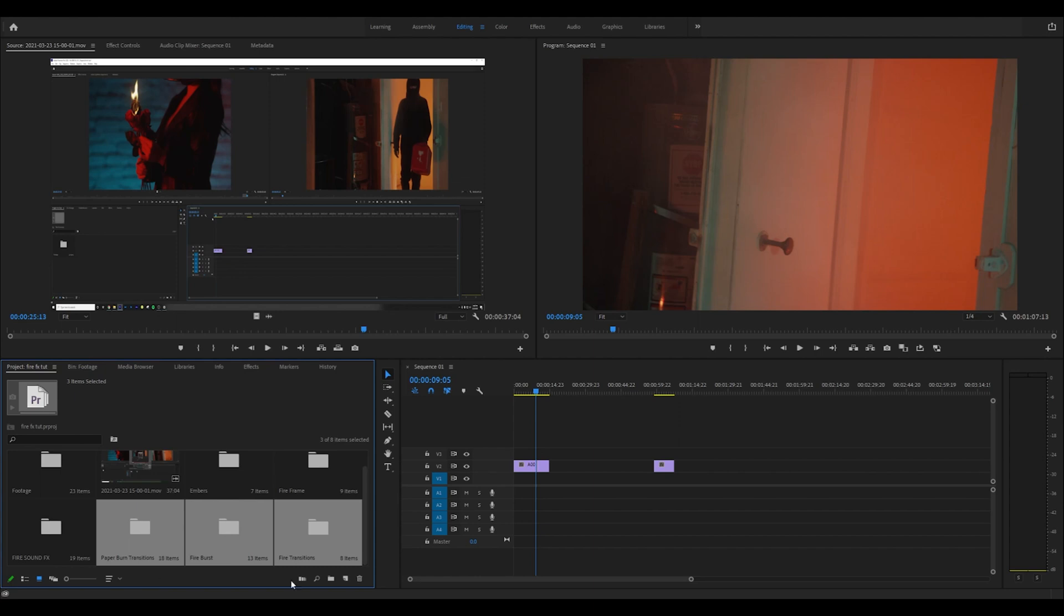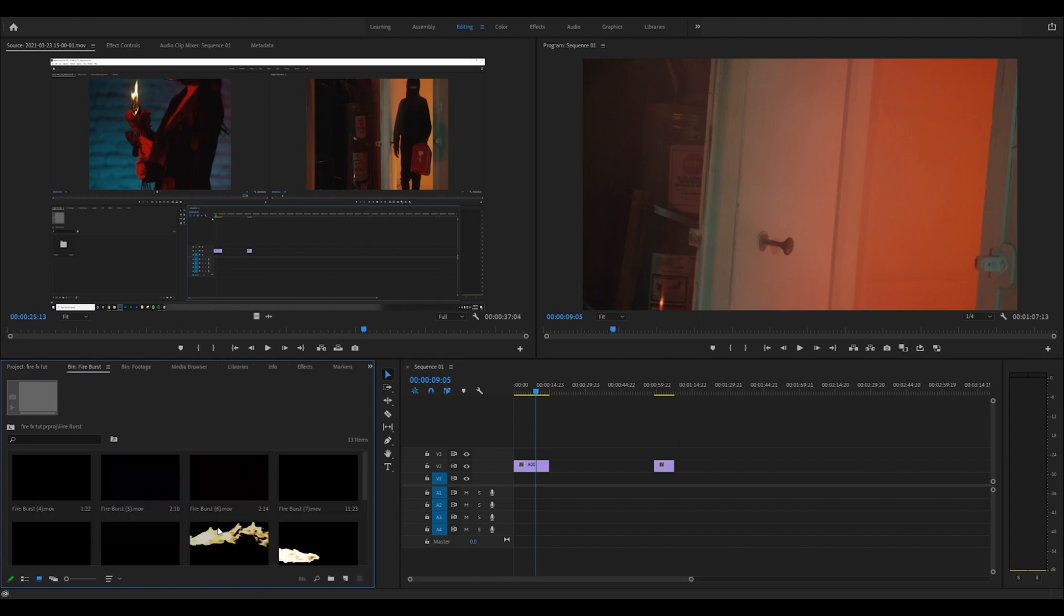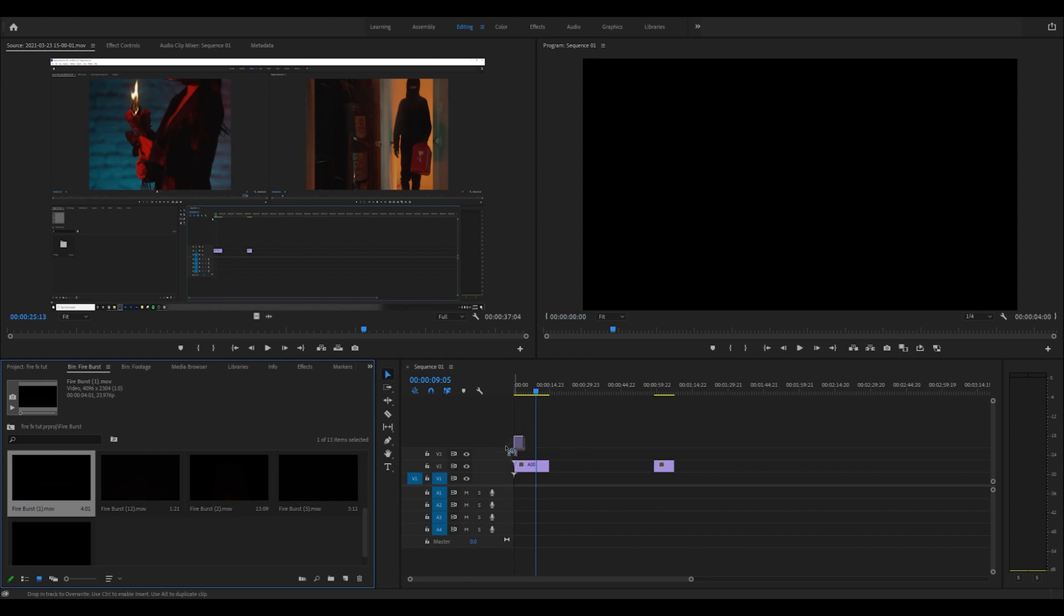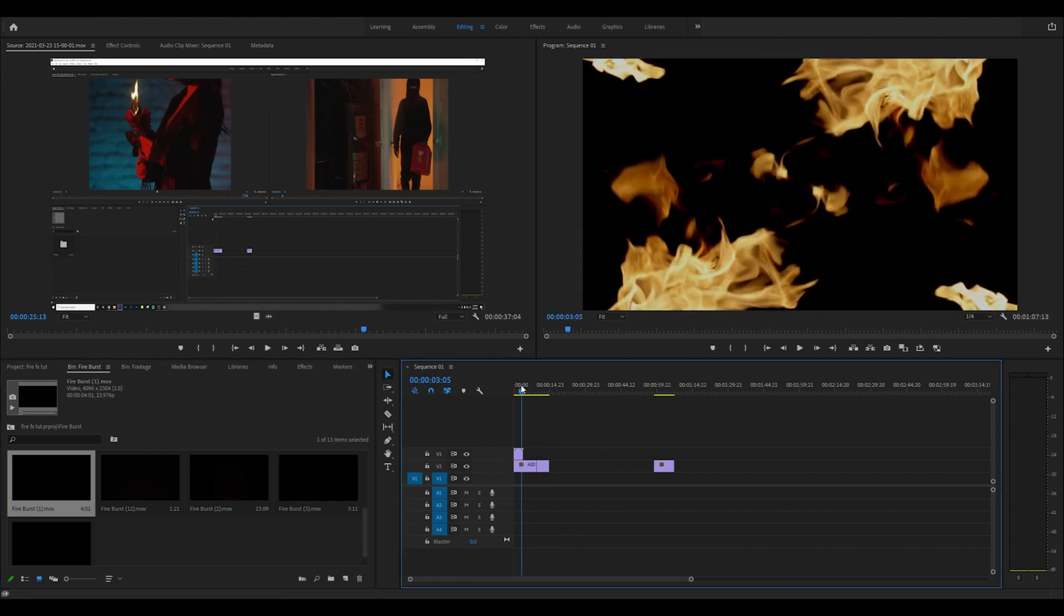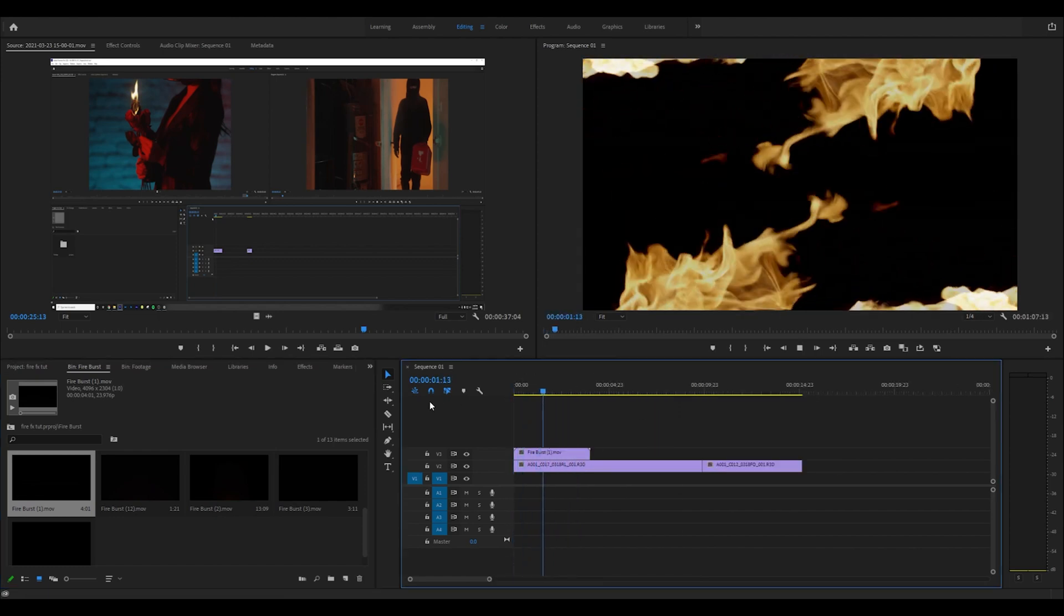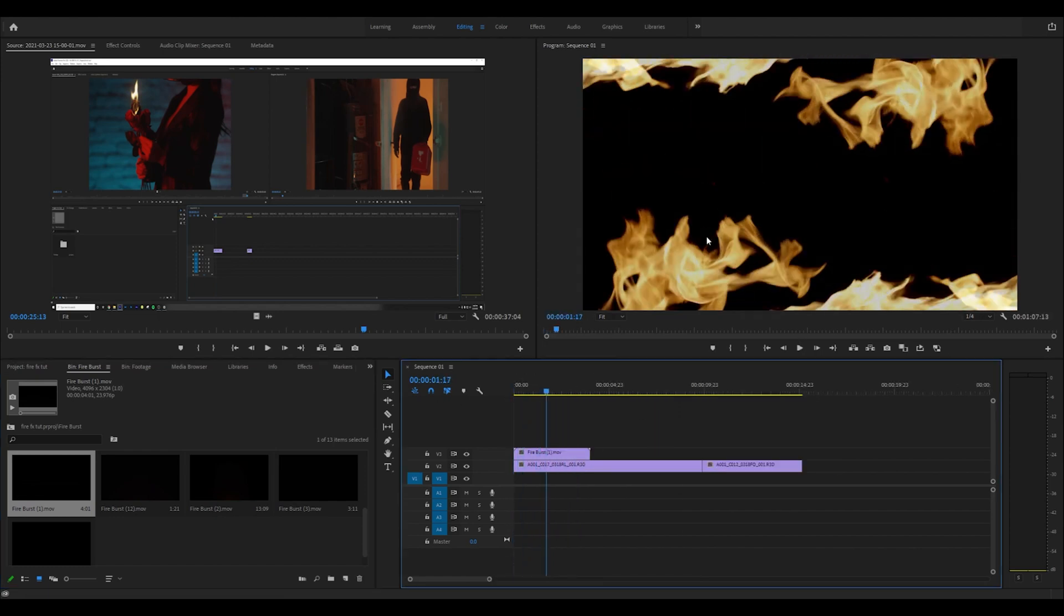Now that we got all these uploaded, I'm going to start with the ones that are pretty simple to use. These are just fire bursts and the way we want to use these is we can just go ahead and drag these over our footage.